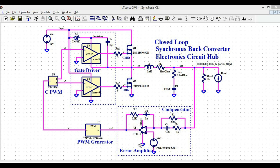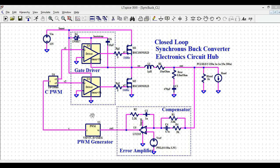Then I have the error amplifier. In the case of the error amplifier, I have the reference signal V-reference, which I am comparing with the output signal. This error amplifier compares the output signal to the reference signal and generates the output. The output of this error amplifier is connected to the PWM generator, and this PWM generator operates at a switching frequency of 1 megahertz.